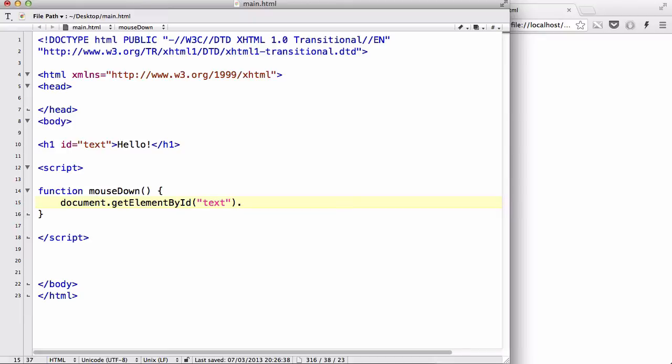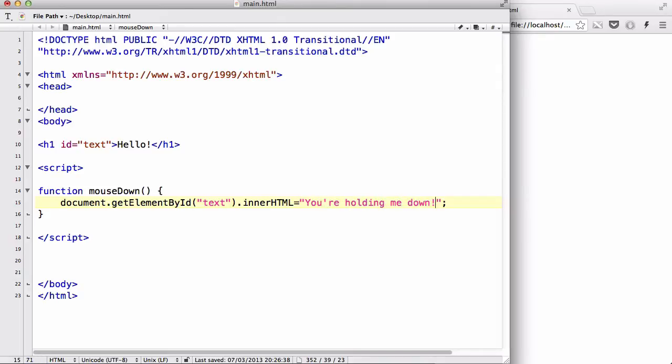And inside our brackets, let's say text. What are we changing? Let's change our text innerHTML equals, and let's change it to you're holding me down.